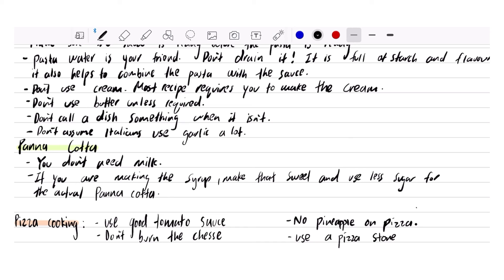Don't burn the cheese. I don't know why, but I think it's a presentation purpose.